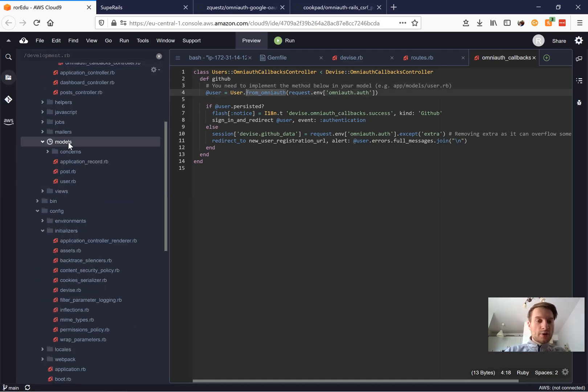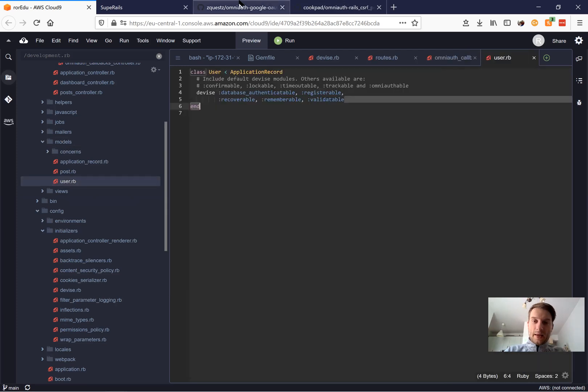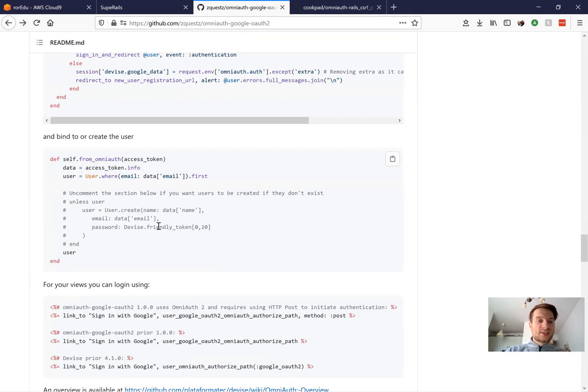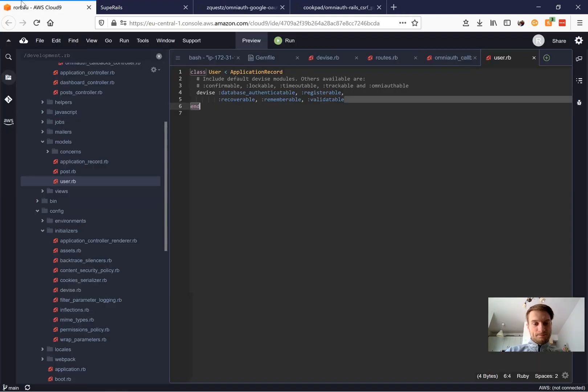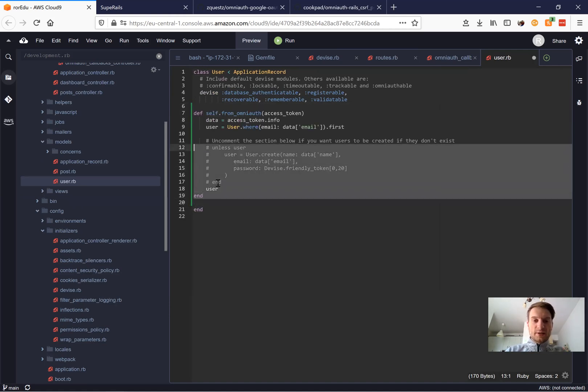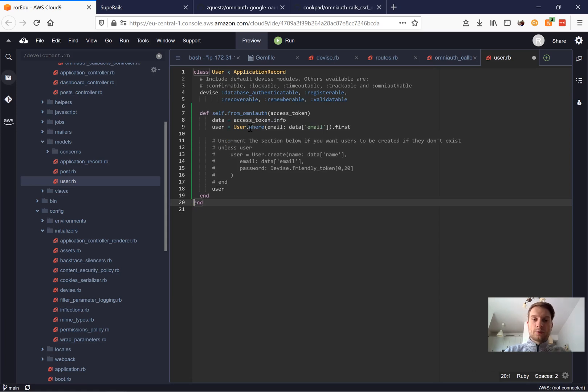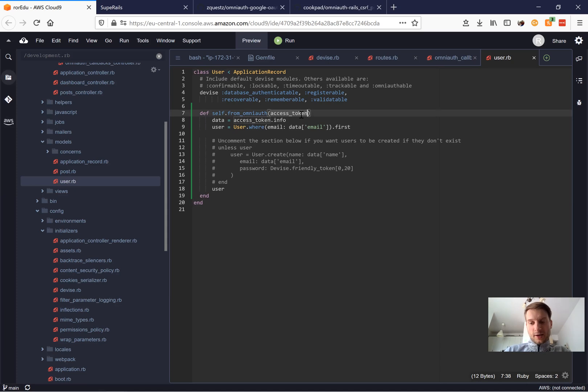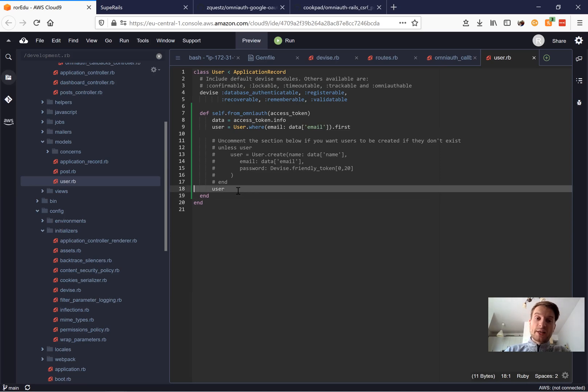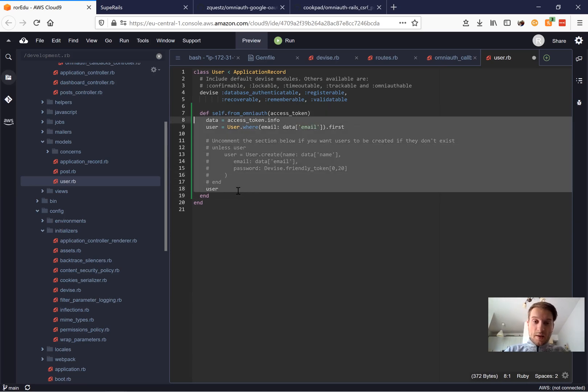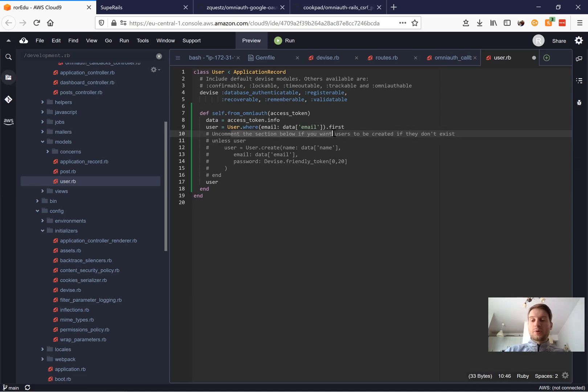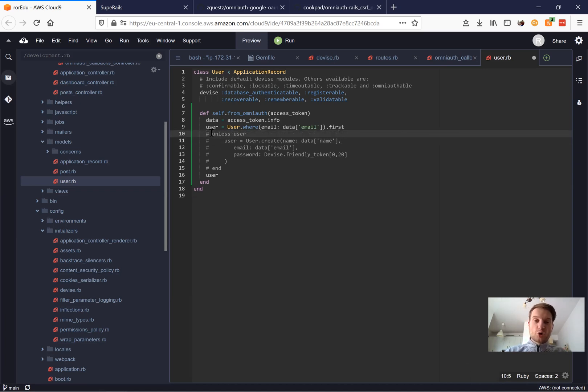So we will go to our models, user.rb. And here we also have a template of how this method can look in user.rb. Let's copy it and add it here. And we'll need to format it a bit. And let's see how it works. So we are going to get the API authentication data from GitHub. And we're going to get the email out of it. And we're going to find a user by this email and authenticate this user if the user already exists in our database. But if the user doesn't exist yet in our database, it says uncomment this section if we want to let users to be created via OmniAuth. We're going to uncomment it, and we're going to allow users to create accounts via OmniAuth.